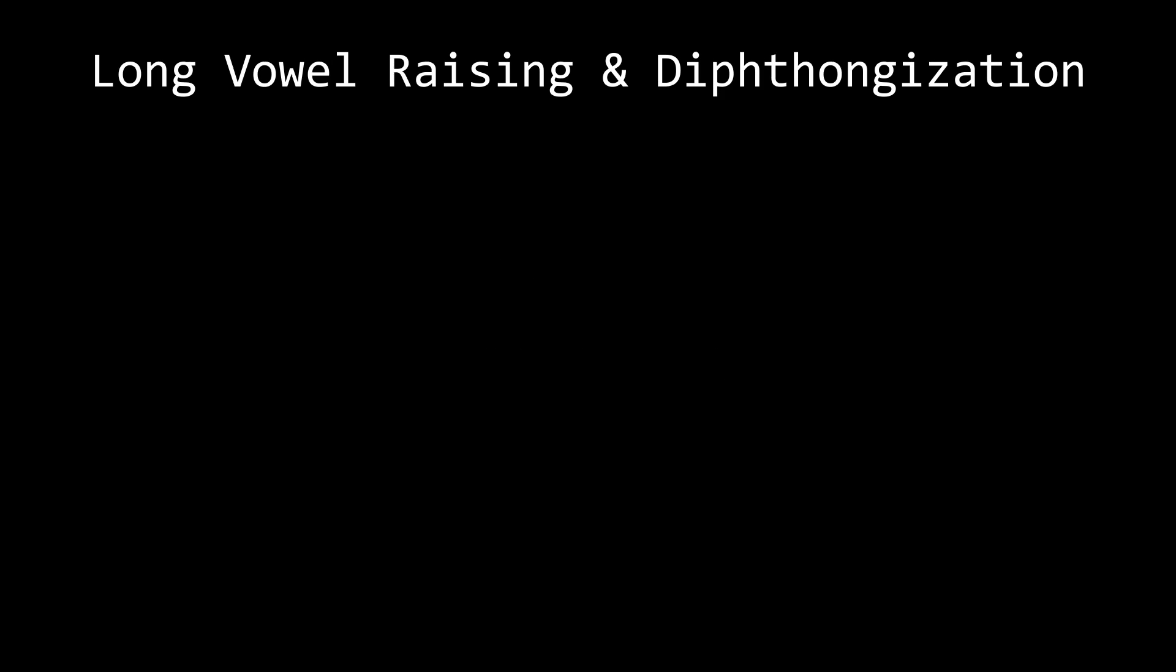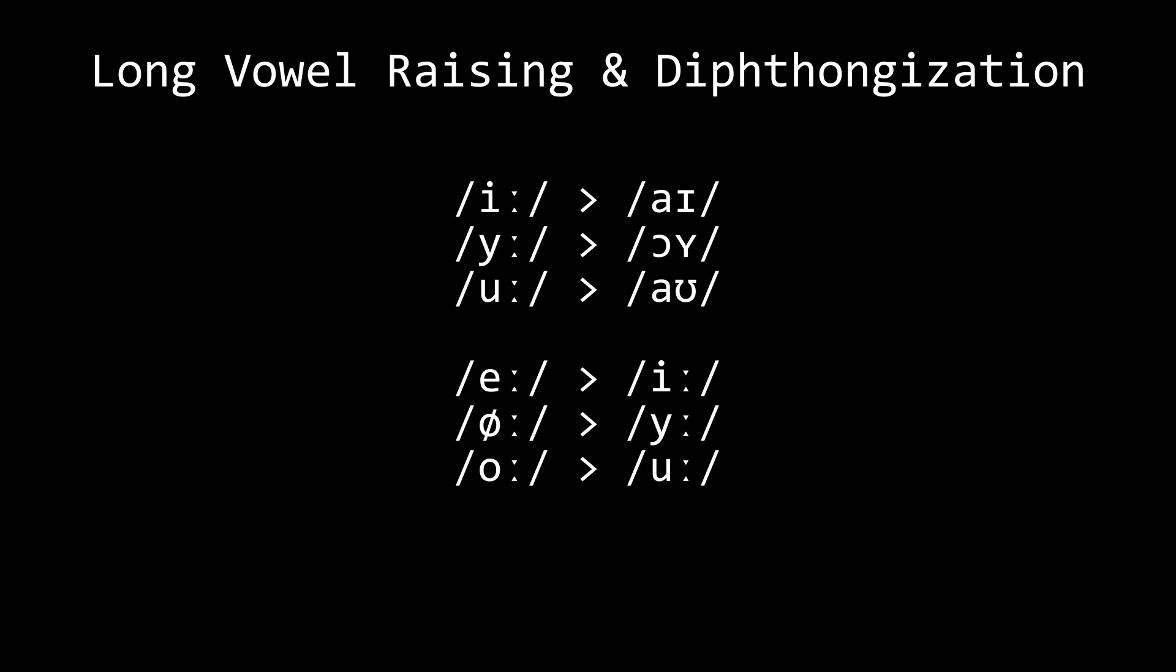The next change is long vowel raising and diphthongization. Vowels like i, y, and u are diphthongized into ai, oi, and au.